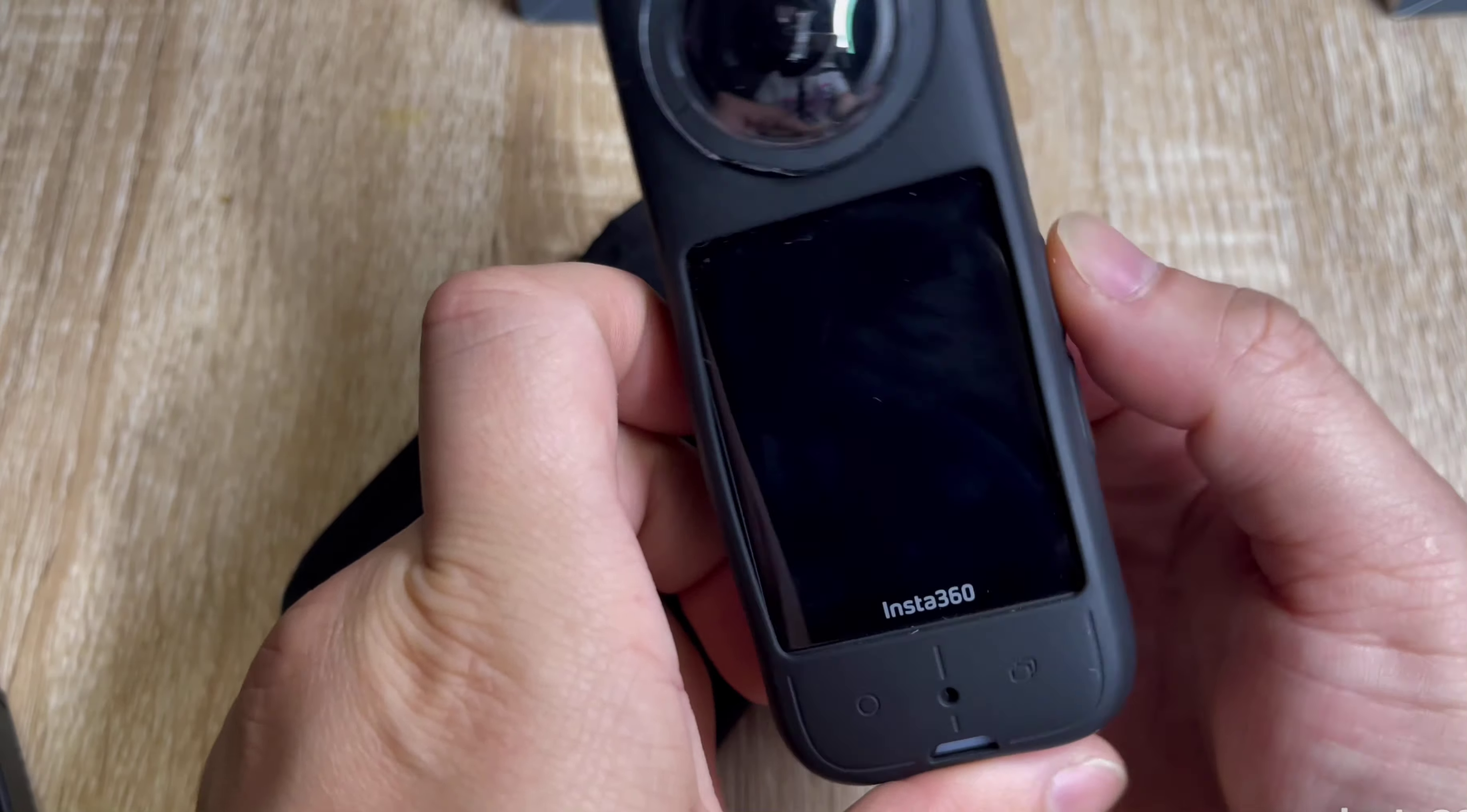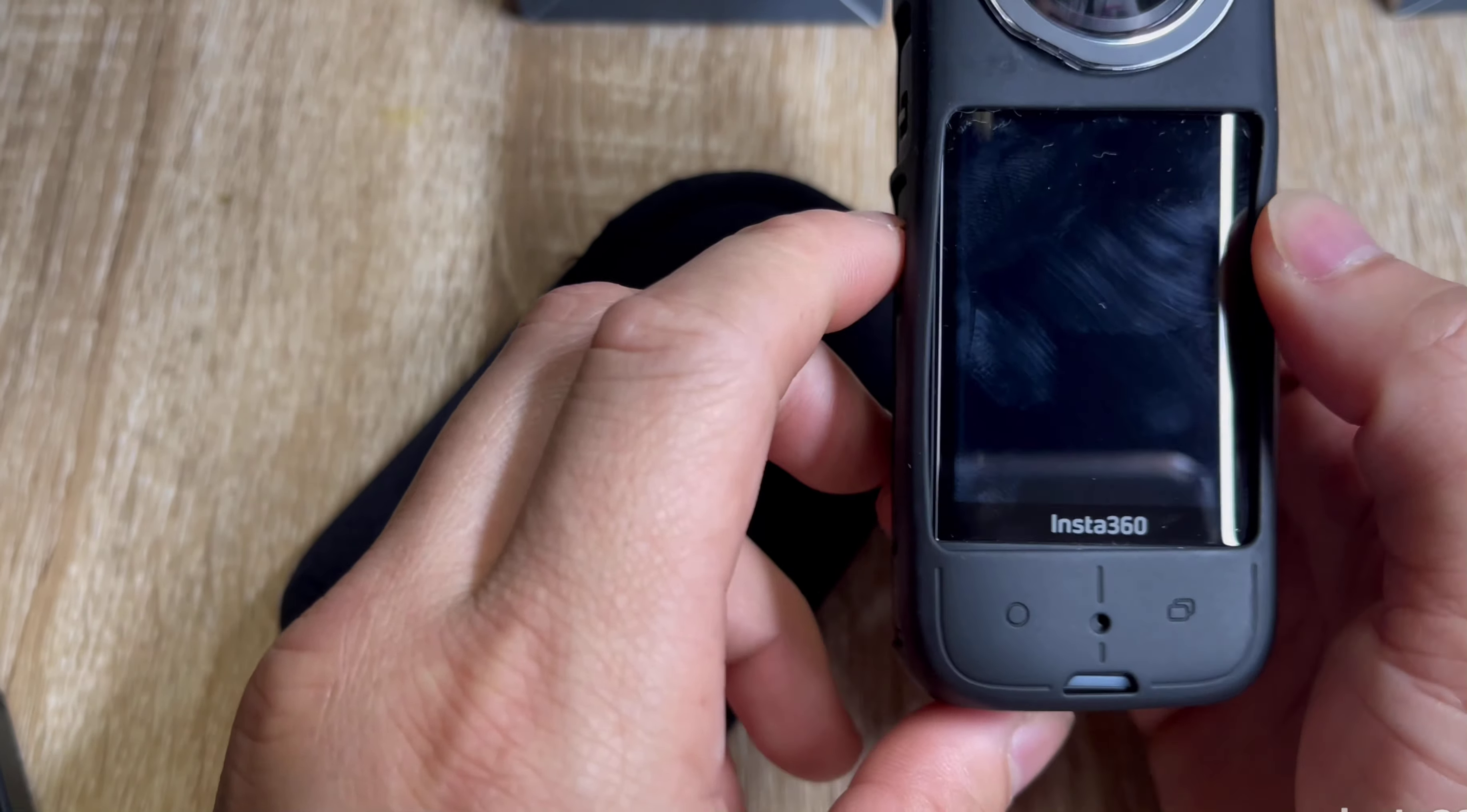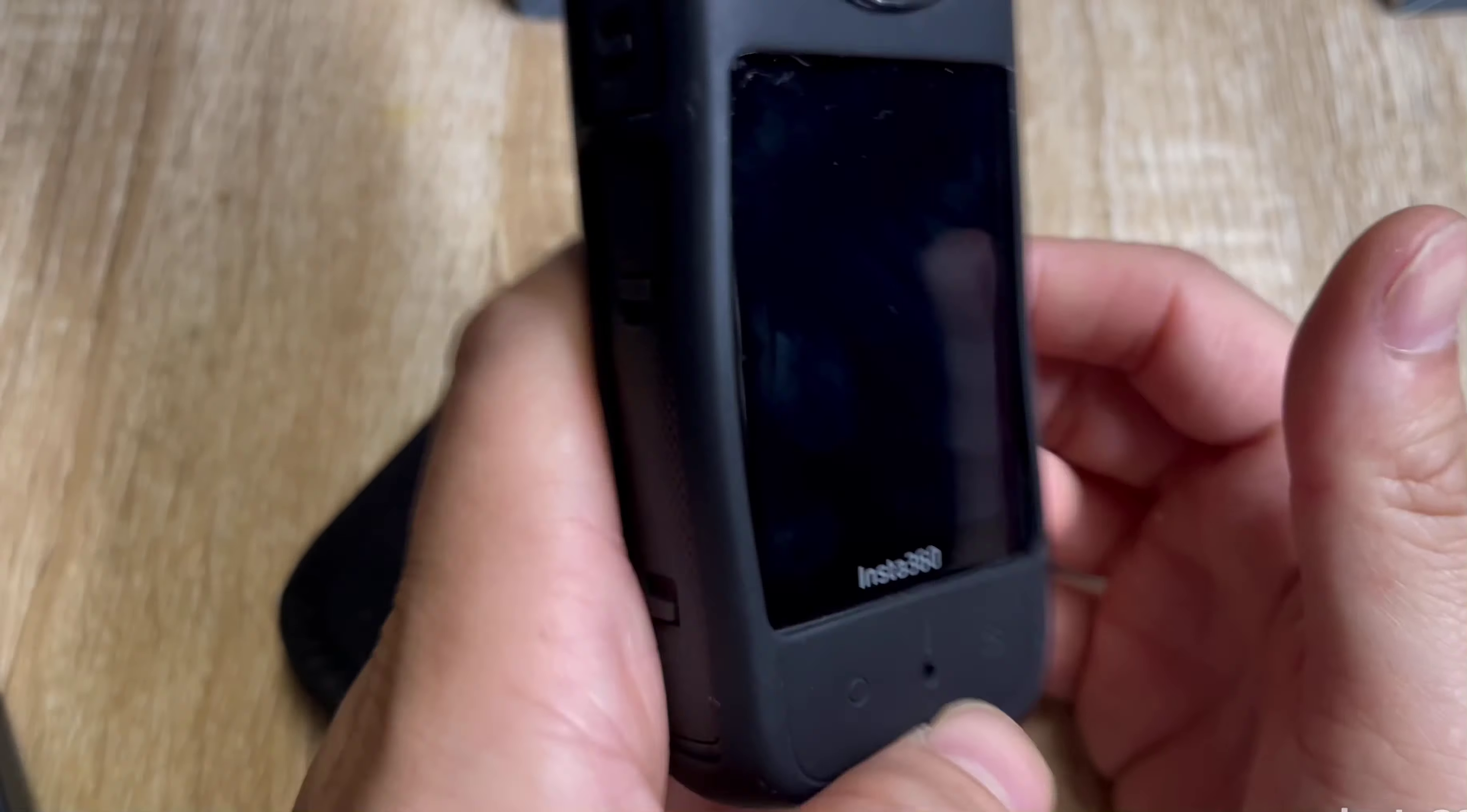This camera weighs 6.3 ounces. The X2, which I have right here, is 5 ounces, so it's like 1.3 ounces more.